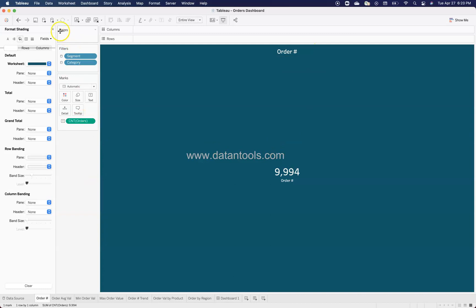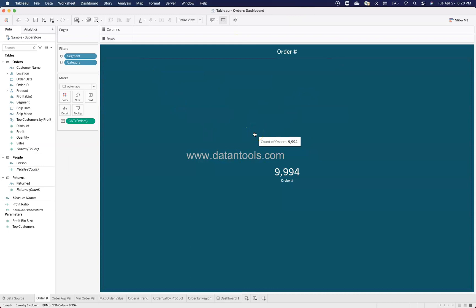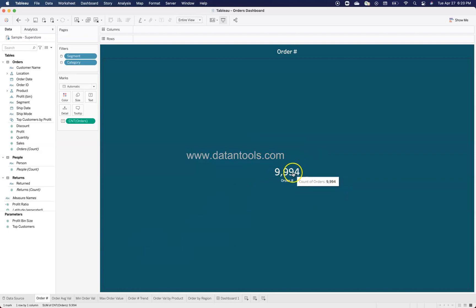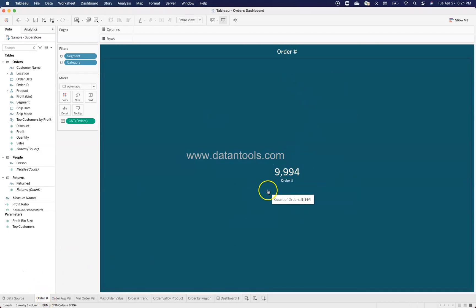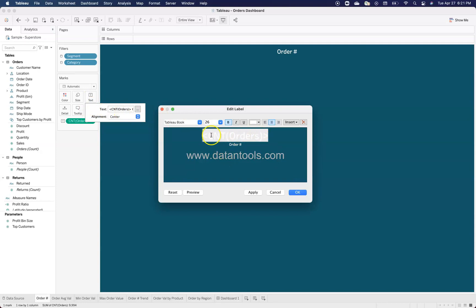The count of orders is an automatically populated field available in this new version of Tableau. I'm using the Sample Superstore dataset that comes with Tableau, so you won't need to worry about the data — though I've included a link in the description. The order count shows 9,994 with a text label. Rather than using the sheet title, I'm using text associated directly with the measure. Inside the text component, I have the default formula plus the order count label, with text size set to 10.